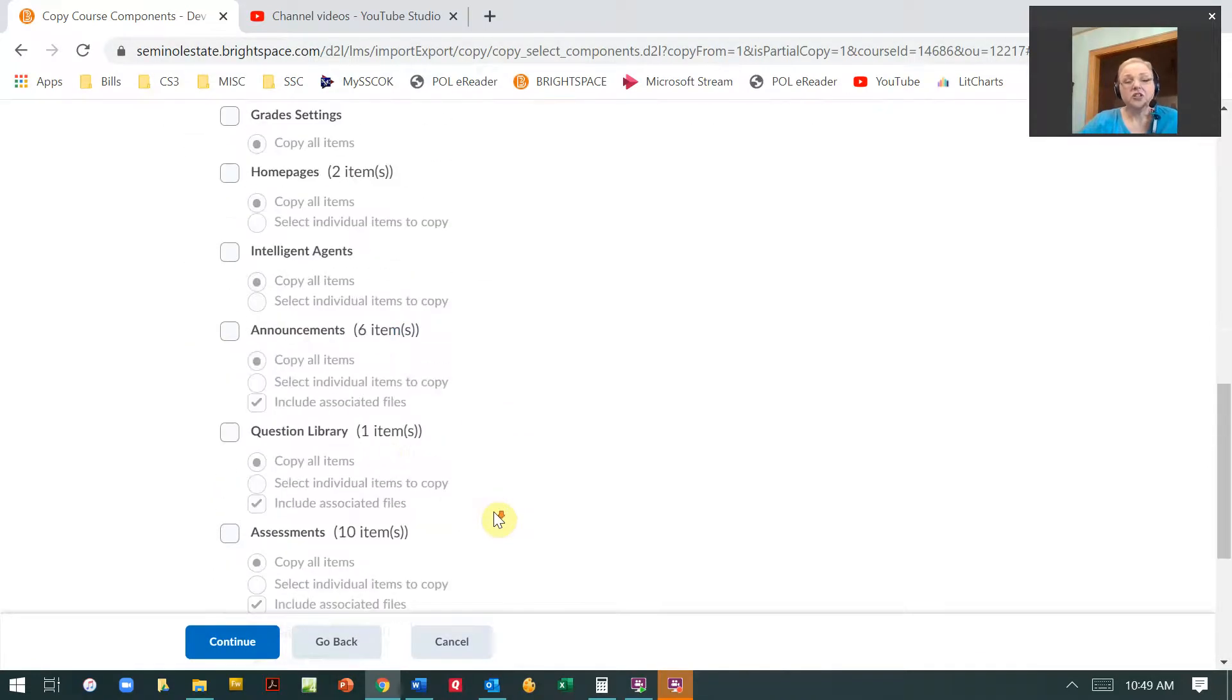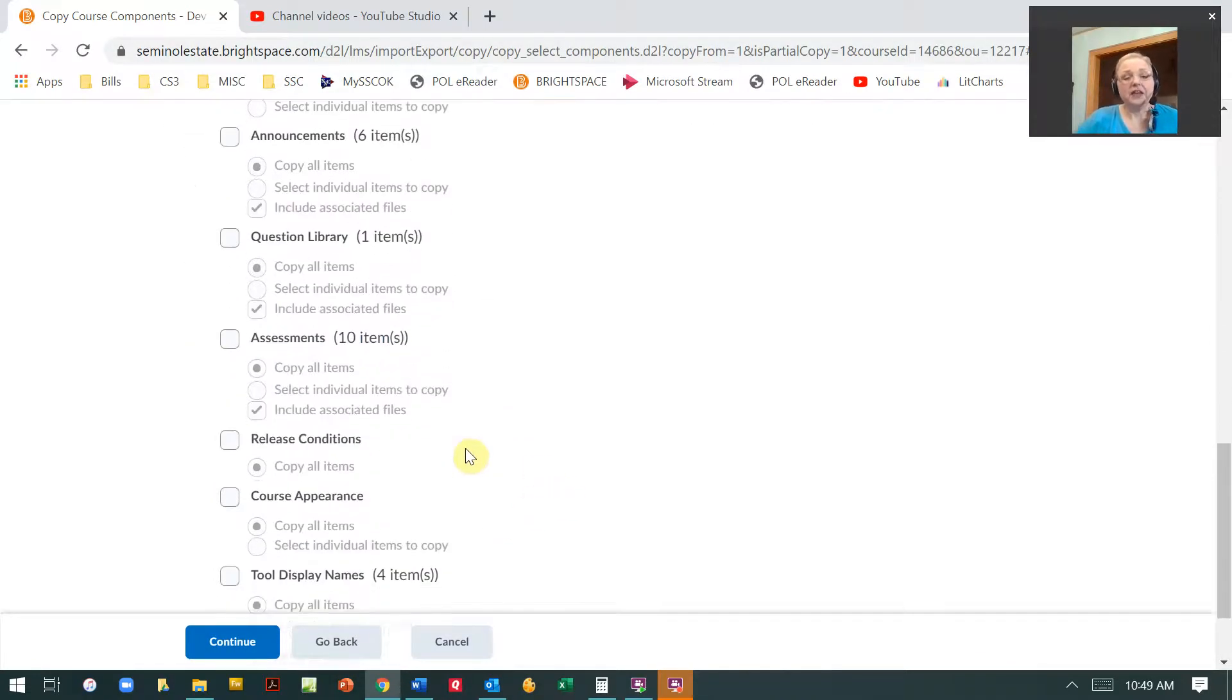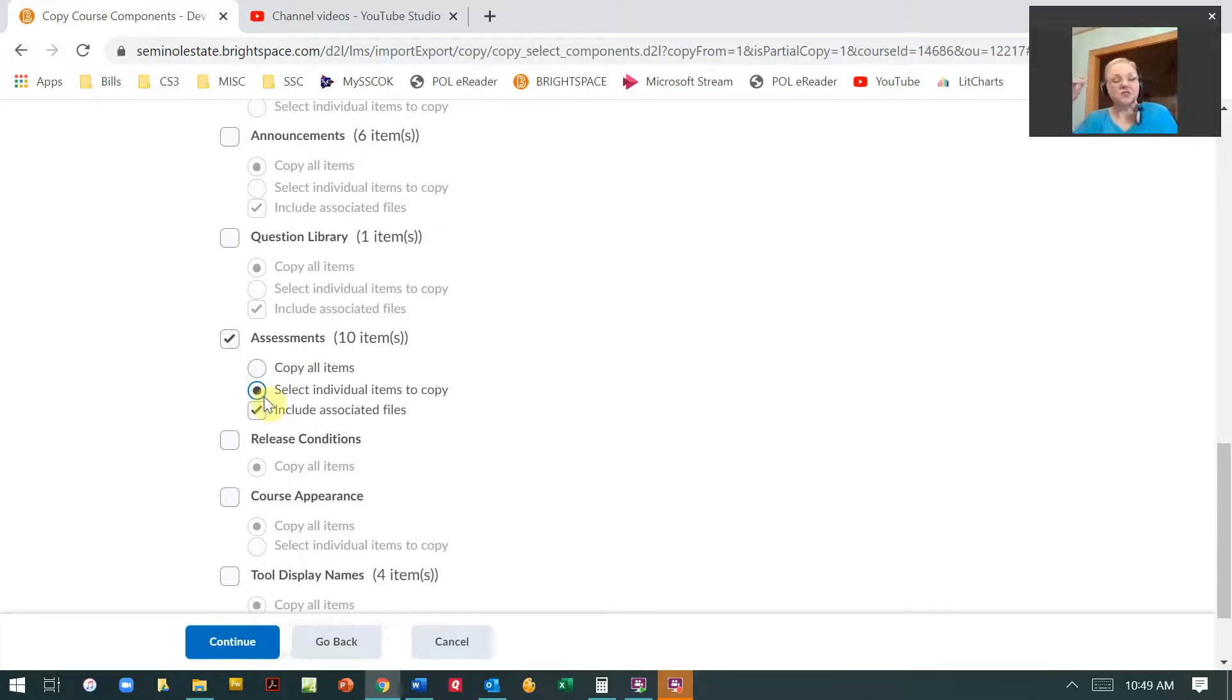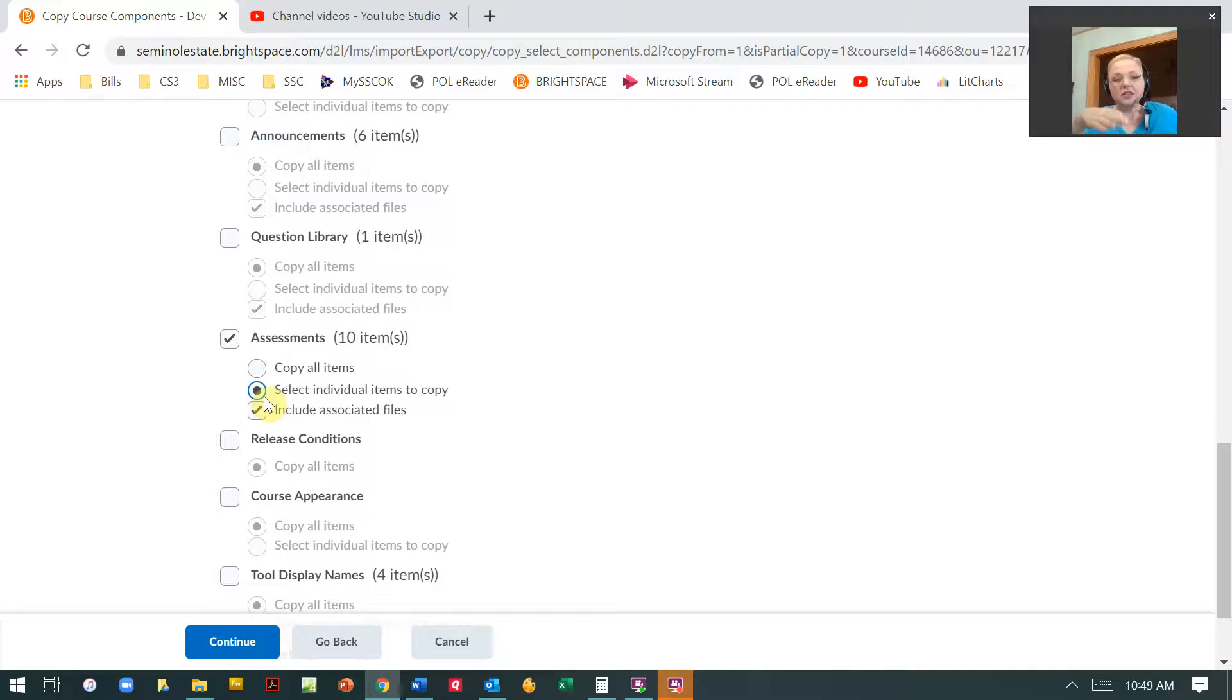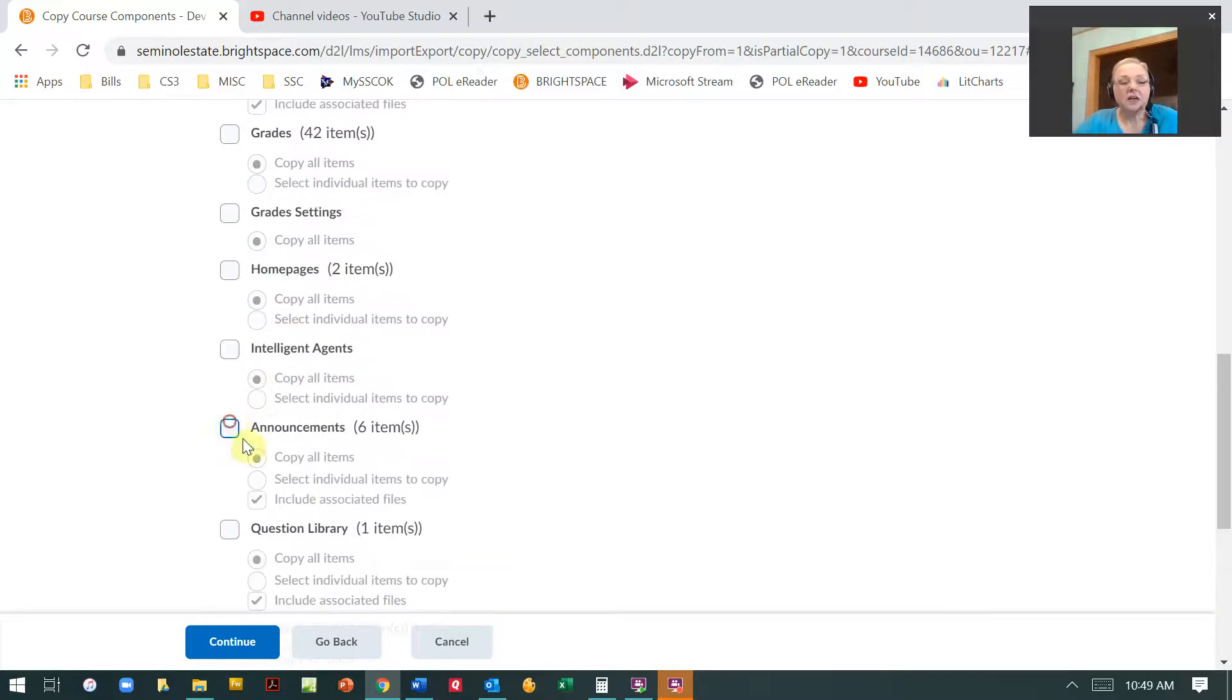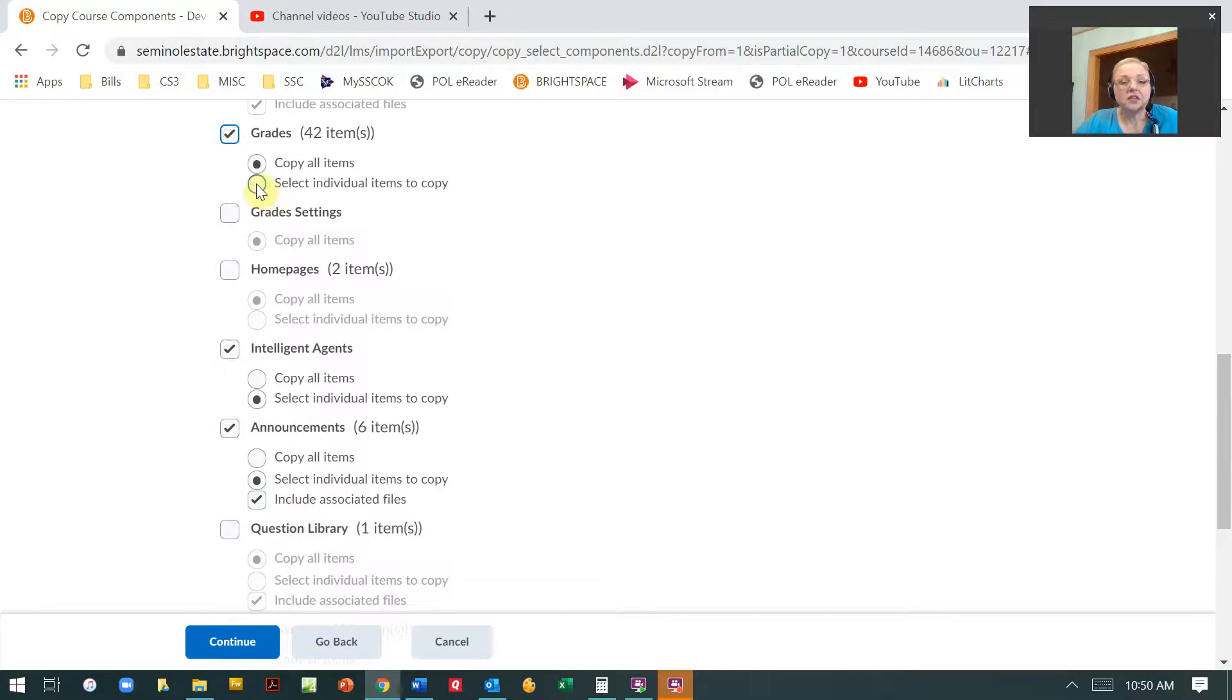So let's just say I want to pick up an assessment. If I want to do every assessment from that class, then I'd say copy all items. But if I want to select just an individual or one or two of those tests or quizzes, then I want to select that there. I can also then come in and do multiples of these, and then hit continue.